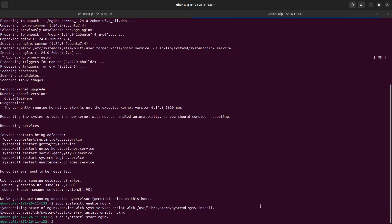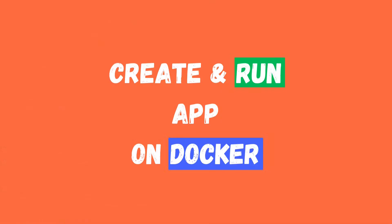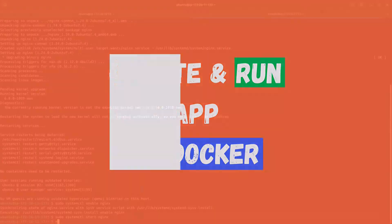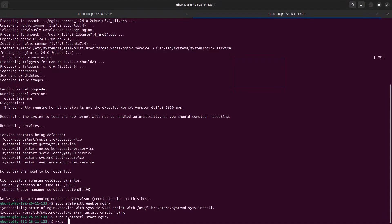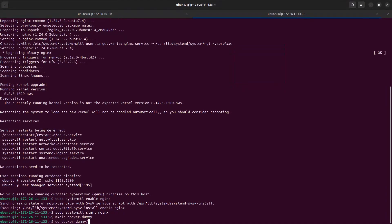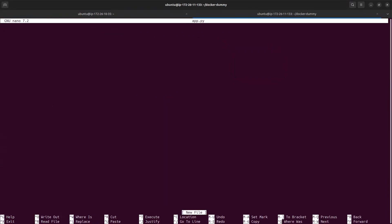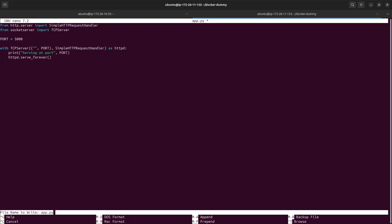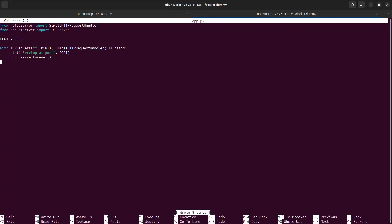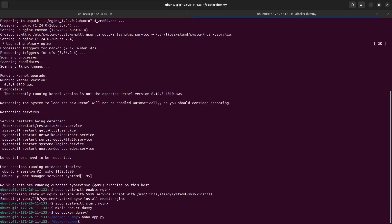To test that everything is working and to expose an application from Docker to our domain, let's create a small dummy app. I will create a directory for it. This is the code to run a very simple HTTP server on port 5000 — it is plain Python code, nothing fancy. Now let's create the Dockerfile for this.